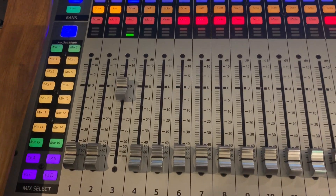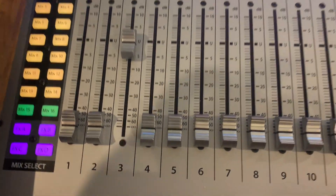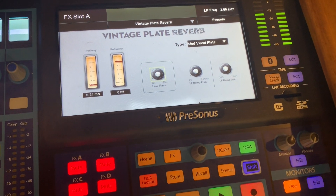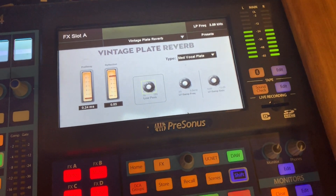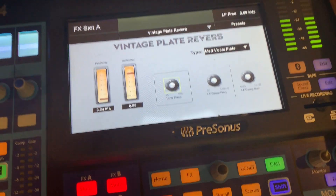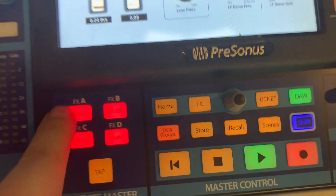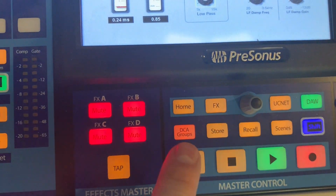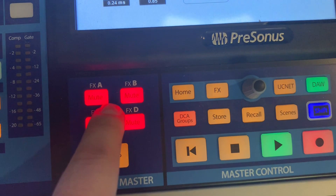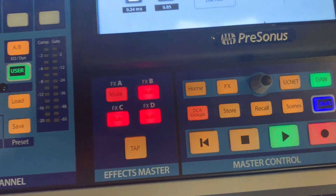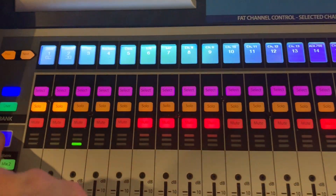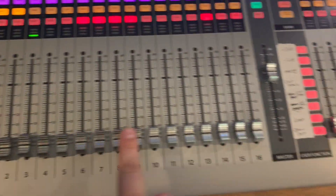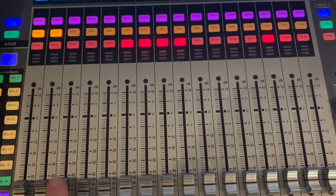Step one: select what effect you want — let's use reverb in this example. You start by picking effect A, and you'll see that the vintage plate reverb is what I've got pulled up. You're not actually hearing it yet for a couple of reasons. The first reason is it's muted. I've got these global mute buttons here for the effects. I like to leave them muted at all times so I don't accidentally send effects where I don't want them to go. So when I want a reverb, I'll hit that button and that opens up the reverb so I can hear it if something is routed to it. The problem is nothing is routed to it yet — none of my channels are being routed to effect A.